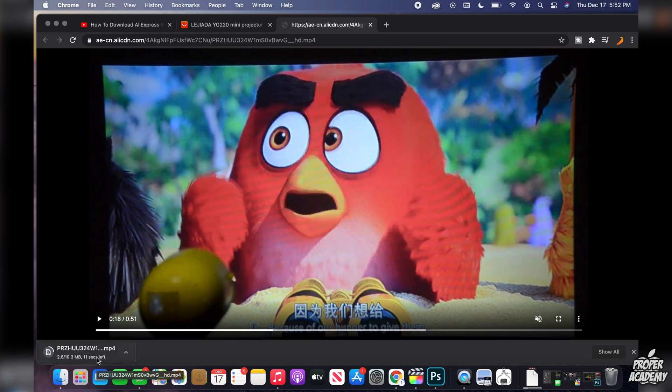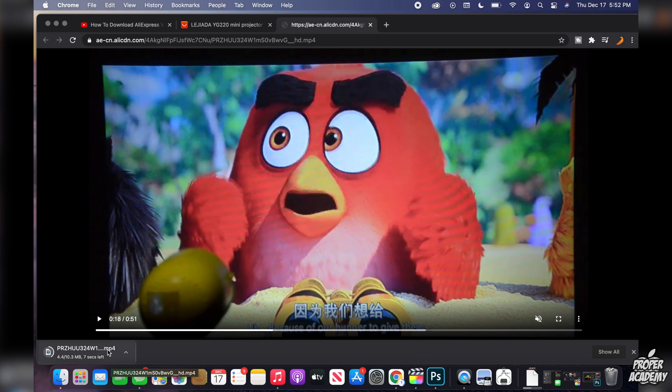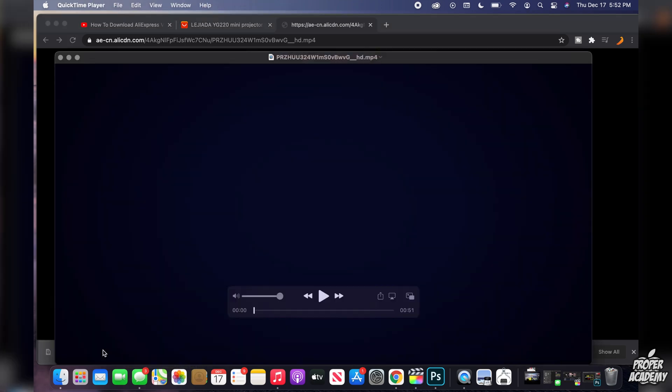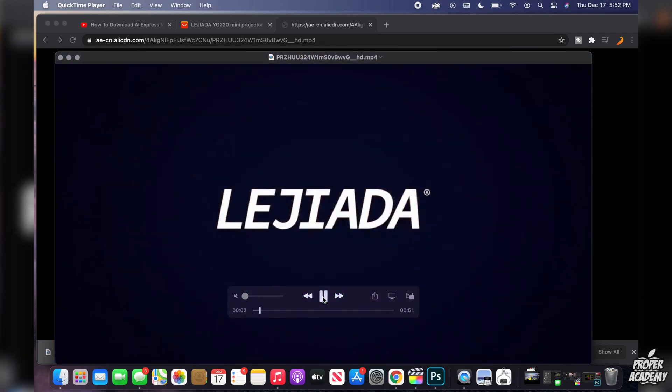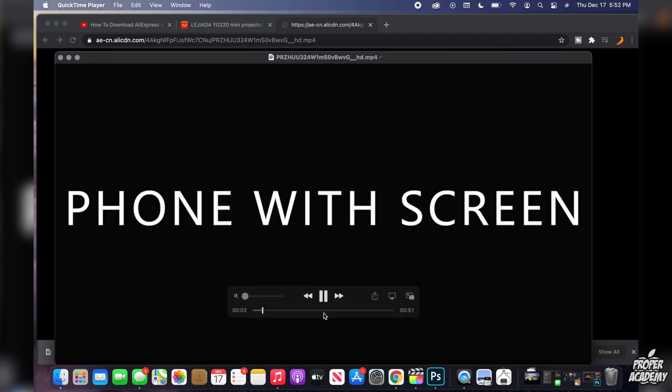So just give this a second to finish up and I'll show you guys the finished product. And once the video is done downloading here, you can just click on it to open it up. And as you guys see right here, the video will now play on my QuickTime player. So it works great.